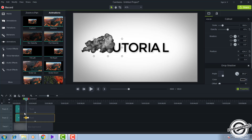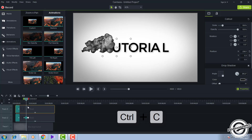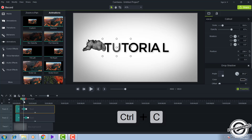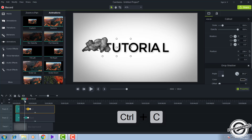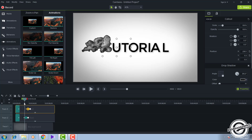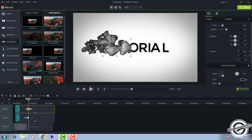You need to do the same for all the other letters — U, T, O, R, I, A, L. For the next letter, press Ctrl+C on the animation and paste it onto the layer above. Drag the animation a little bit further to where it suits. You can see the text is disappearing there.